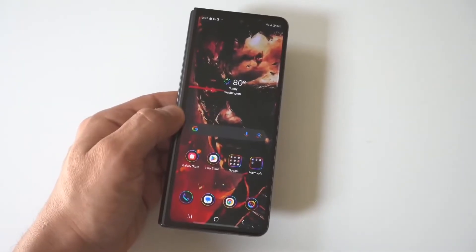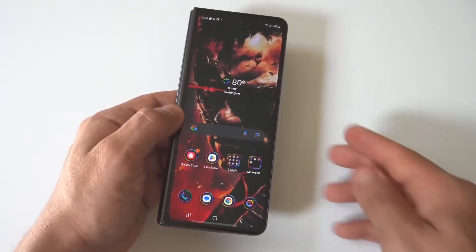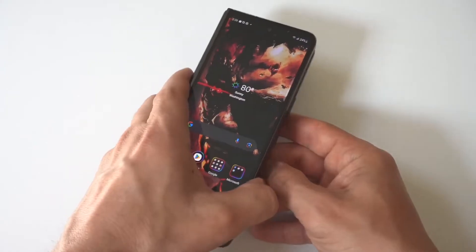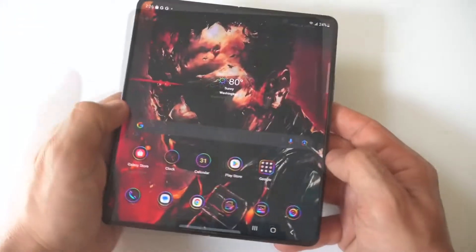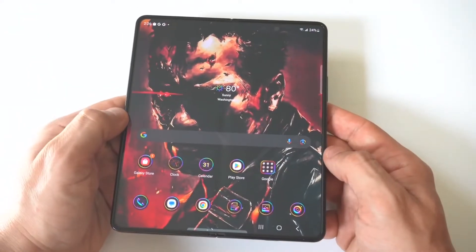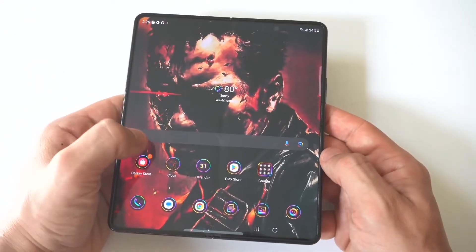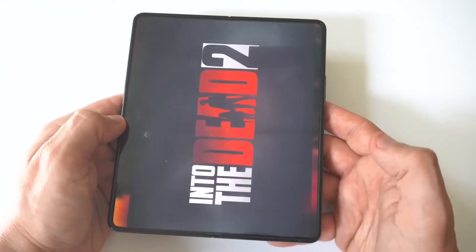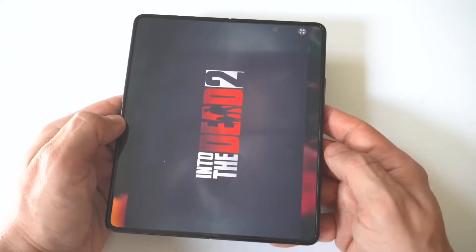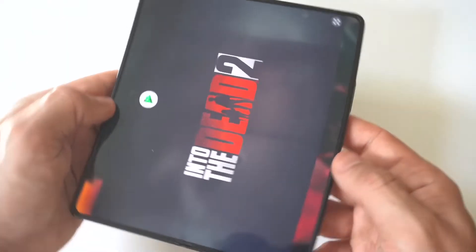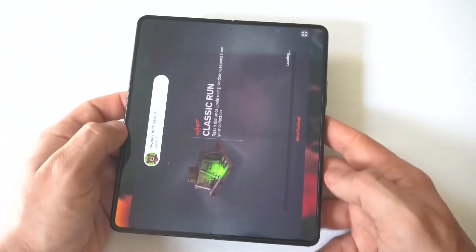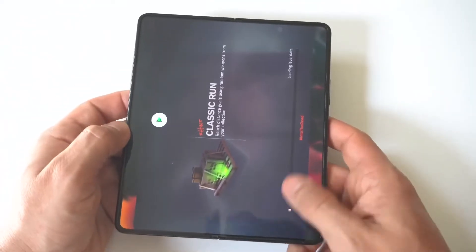I'm going to be giving you guys a tip on how you can make apps go full screen on the Samsung Galaxy Z Fold 6. Because this phone is so massive — it's got a 7.6 inch display — sometimes when you download an app or a game, it doesn't fit the screen correctly. You can see this here with the game End of the Dead 2.